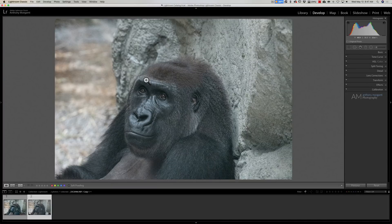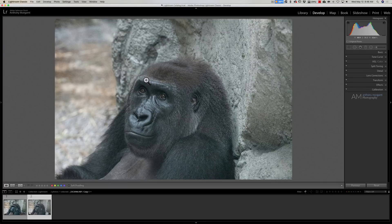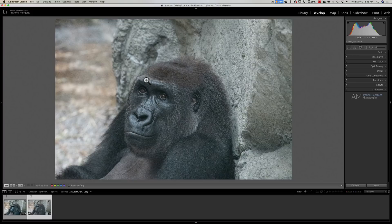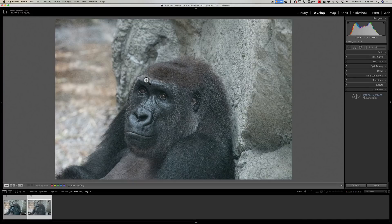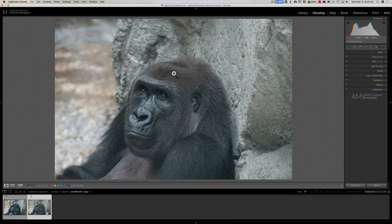Denoise will do a better job when it has more pixels to look at, so we're not going to crop any of them away. We could crop later. Unfortunately, when you use Denoise AI as a plugin, you can't send over the raw file. You have to send it over as a TIFF, a PSD, or a JPEG.